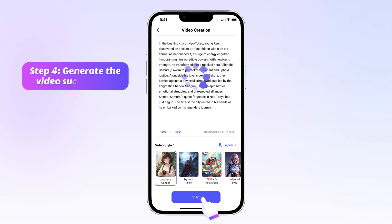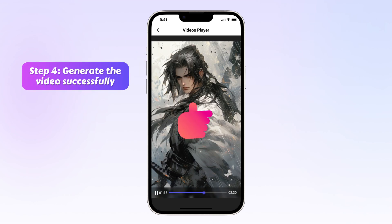Step 4: Wait for the program to finish. After that, you can collect your original videos.